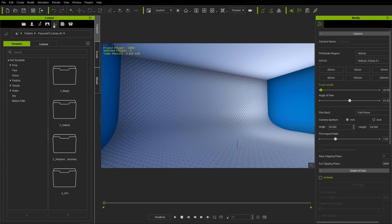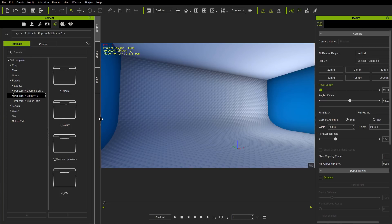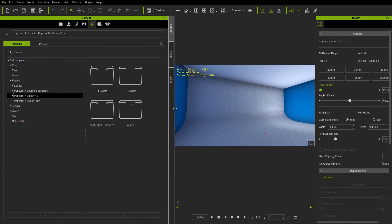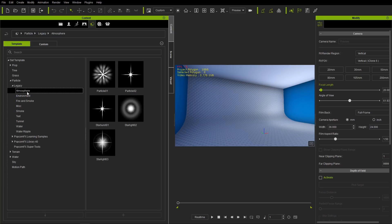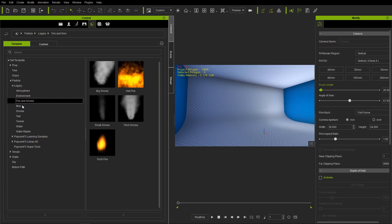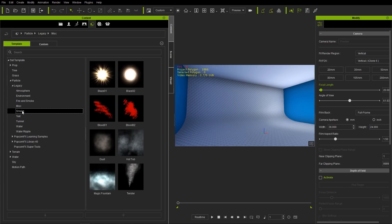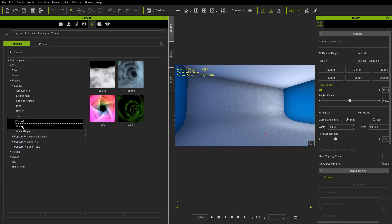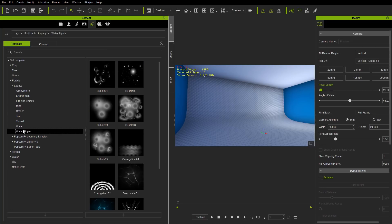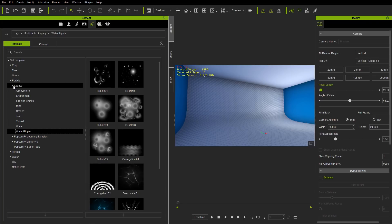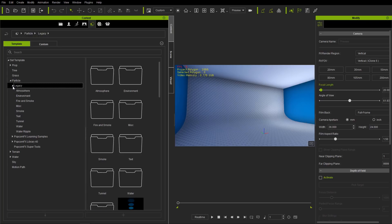Over in your Set tab, under your particle folder, you'll find a number of different separate folders. In the legacy folder we have all the particle effects from iClone versions 3 through 7. Really cool particle effects that'll take you down memory lane if you're a longtime iClone user. These are all the legacy folders — the typical traditional iClone stuff.